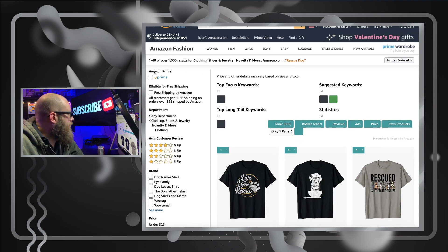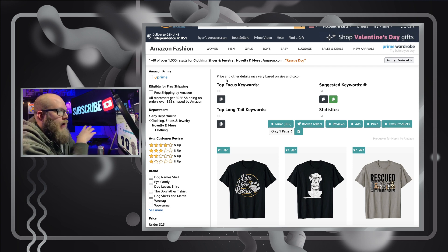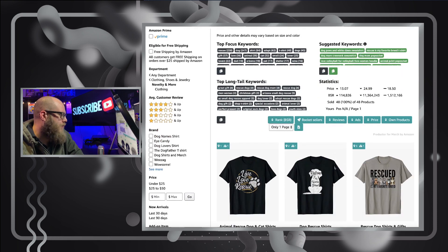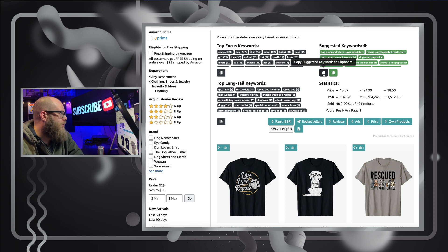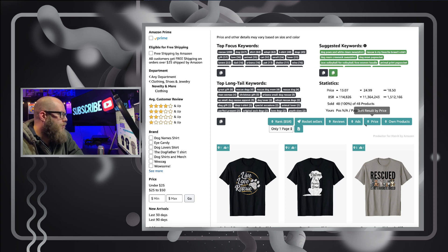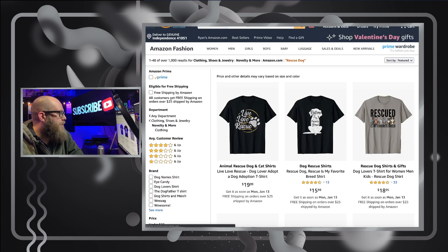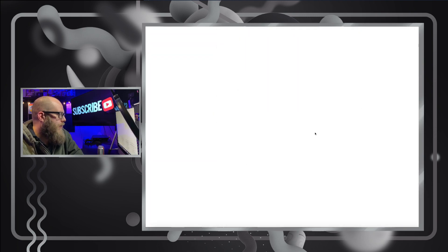There are over a thousand results for rescue dog. It takes just a moment to load, and if you're running other Chrome extensions like DS Amazon Quick View it may take a little bit longer, but it's something you can tolerate. So we have top long-tail keywords and top focus keywords — you can copy these to clipboard. With pagination enabled, if I wanted to look five pages deep it'll pull the information for five pages of Amazon search results all into one view. He just released the four-page results feature but there's a ton of information here.